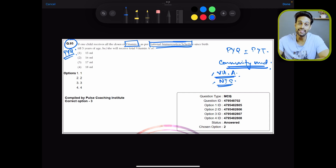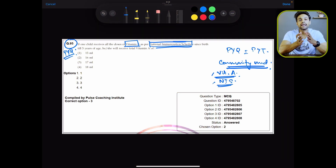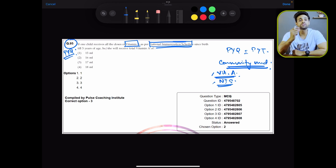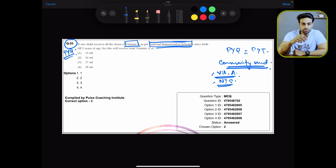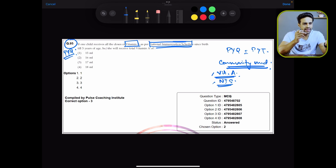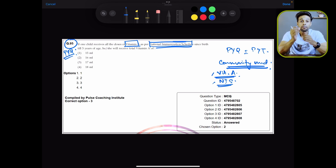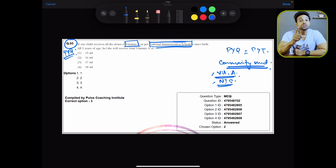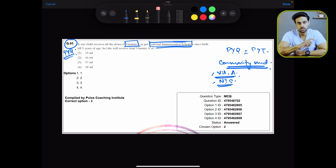Another question asked from Materia Medica was: which of the following medicines has bloody saliva? This was a question from Boericke's Materia Medica, with options like Crocus, Natrium Muriaticum, and a few others.